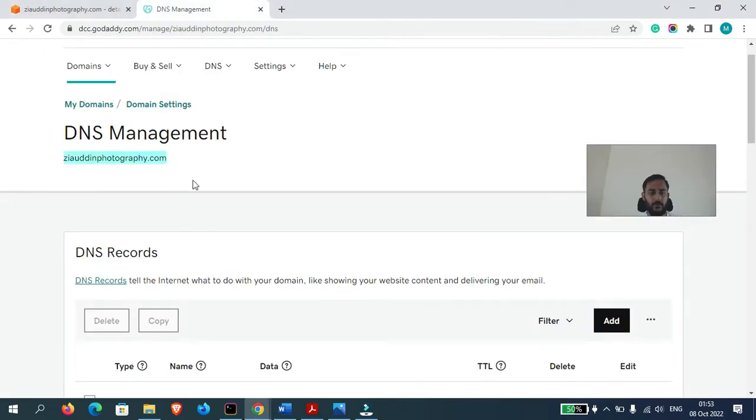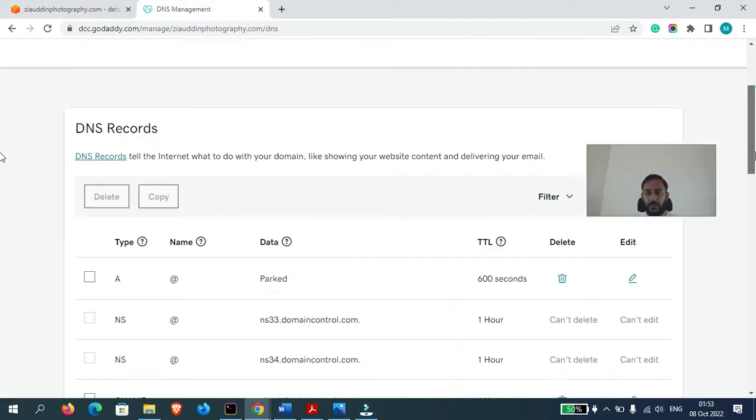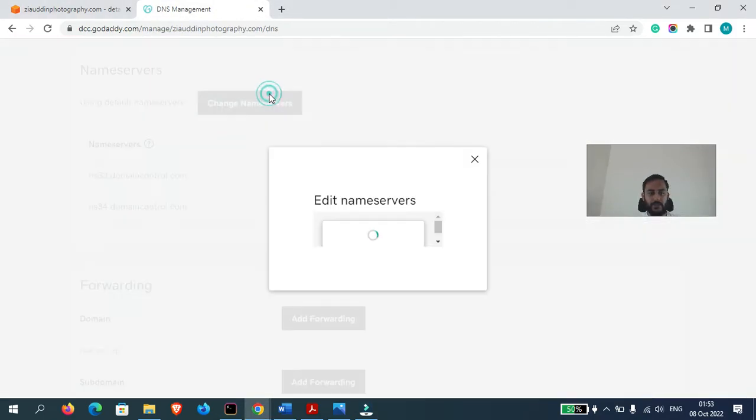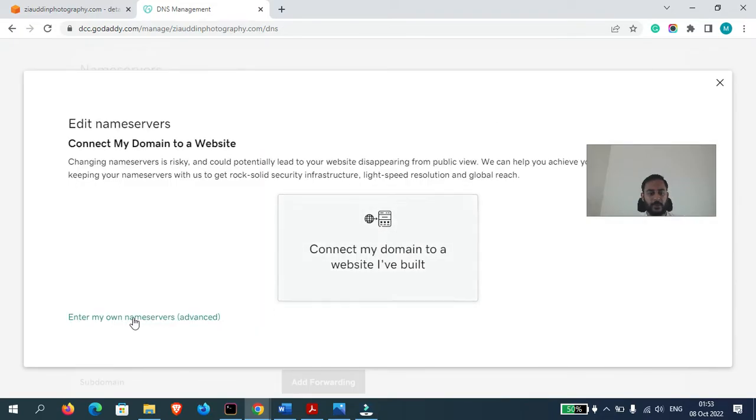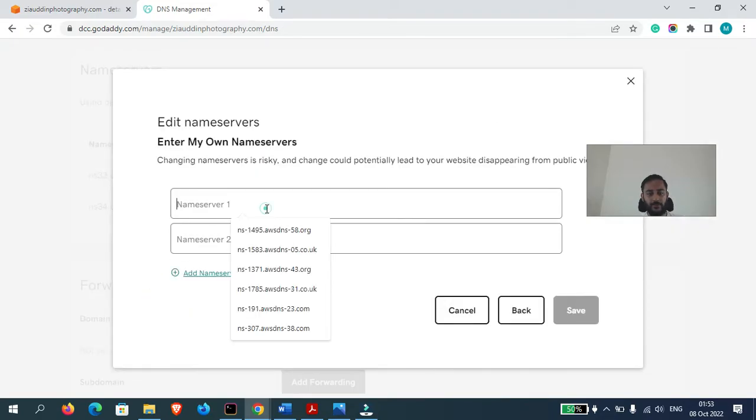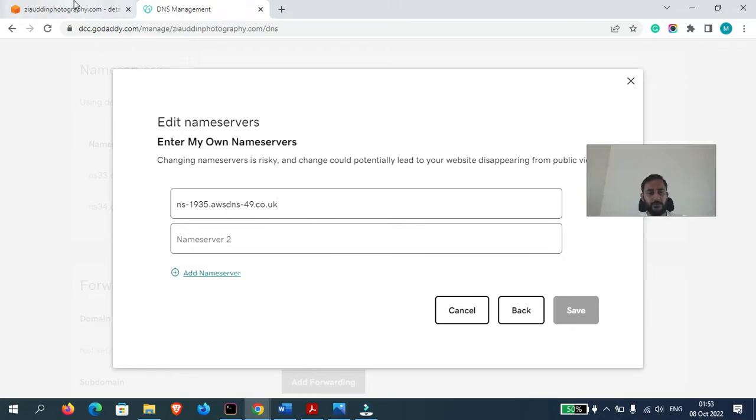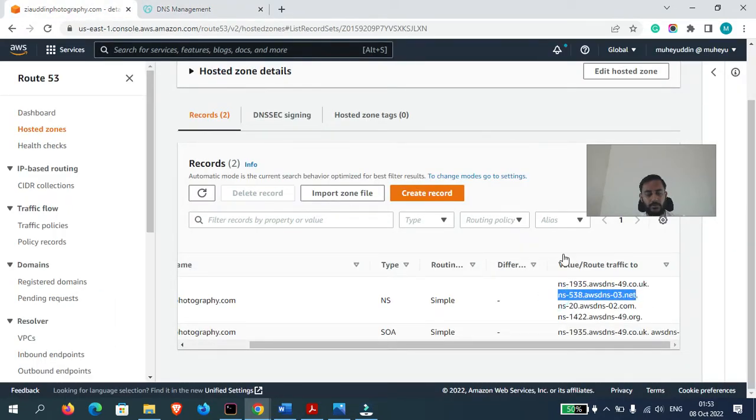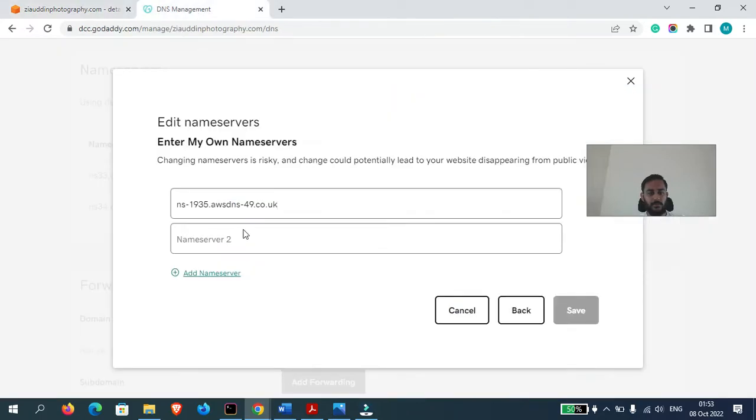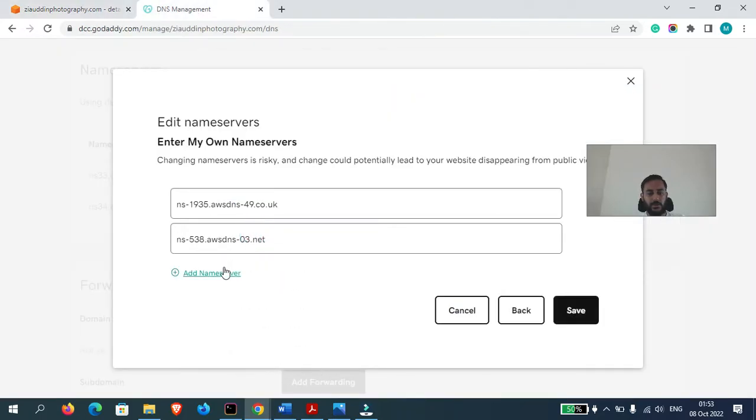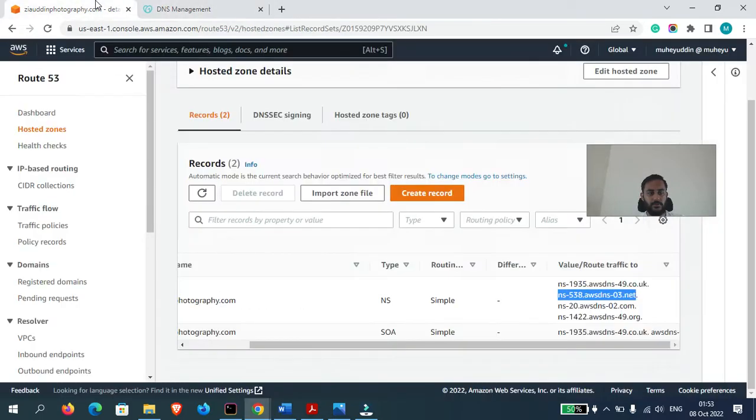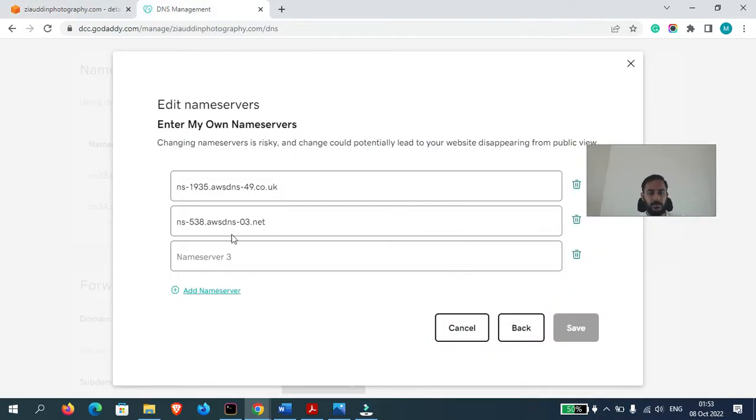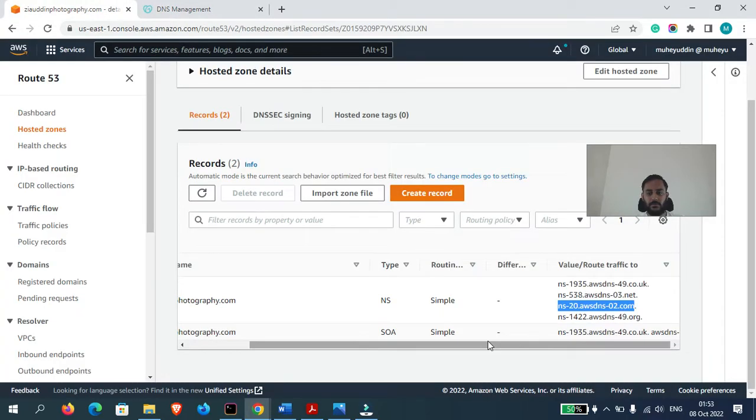Now let's go here. Click on Change Name Servers. Click on Enter My Own Name Servers. Now paste all these values here one by one.